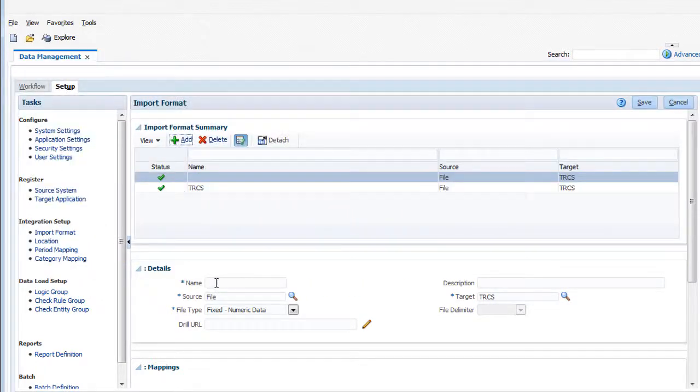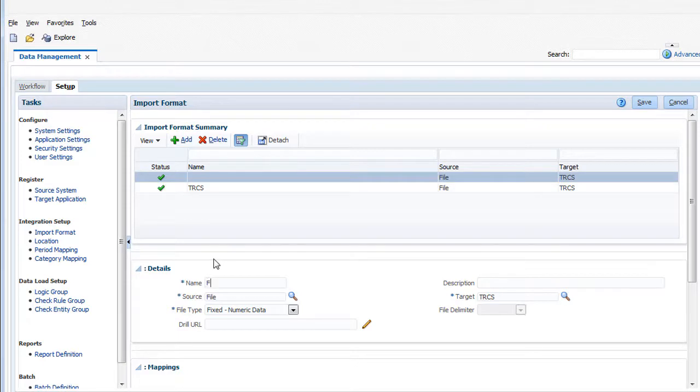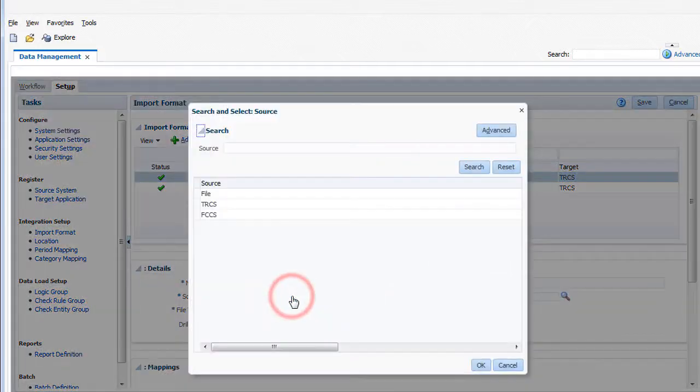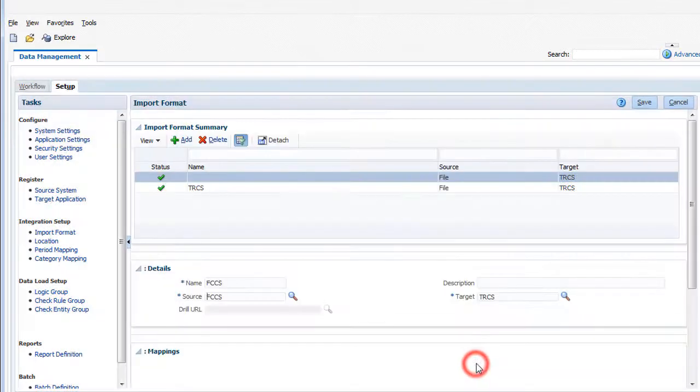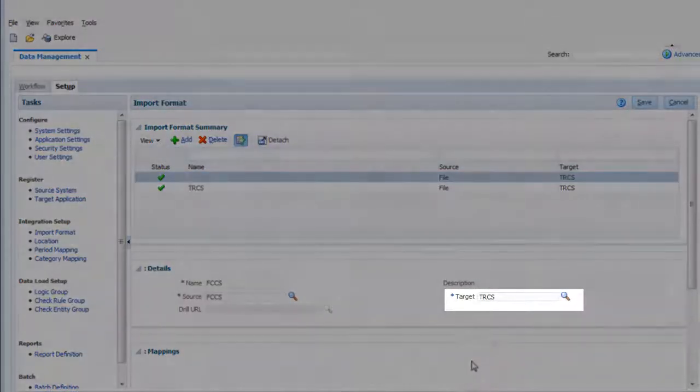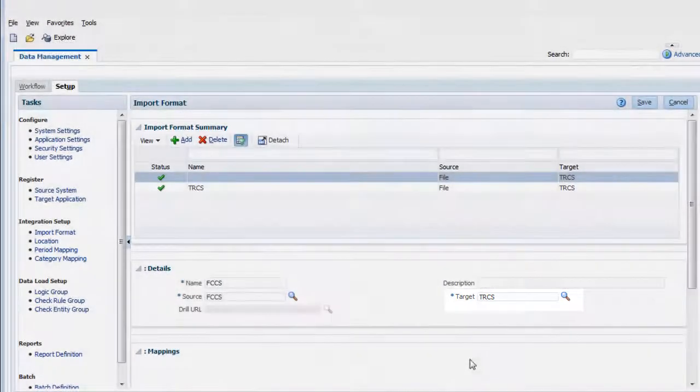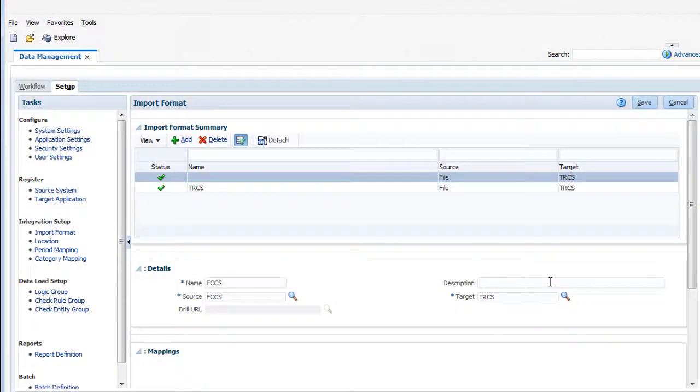I'll create a format for loading trial balance data. I'll name the import format FCCS. For source, select FCCS. For target, select TRCS. Verify and save your entries.